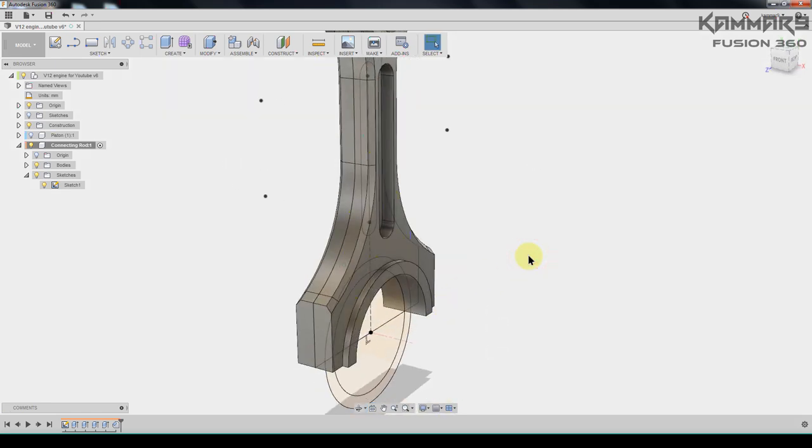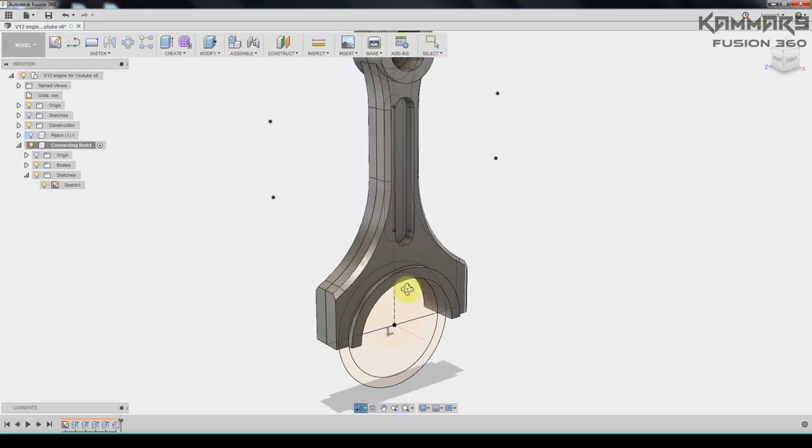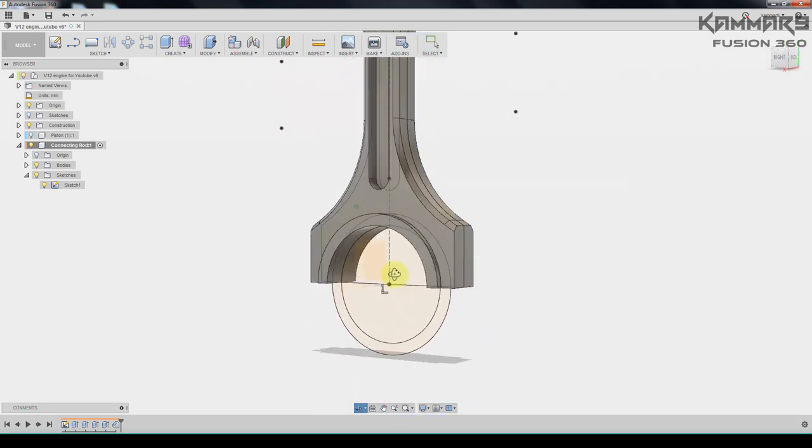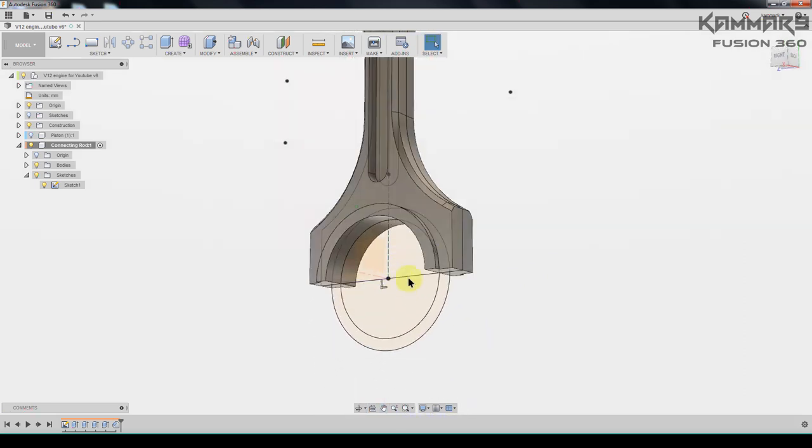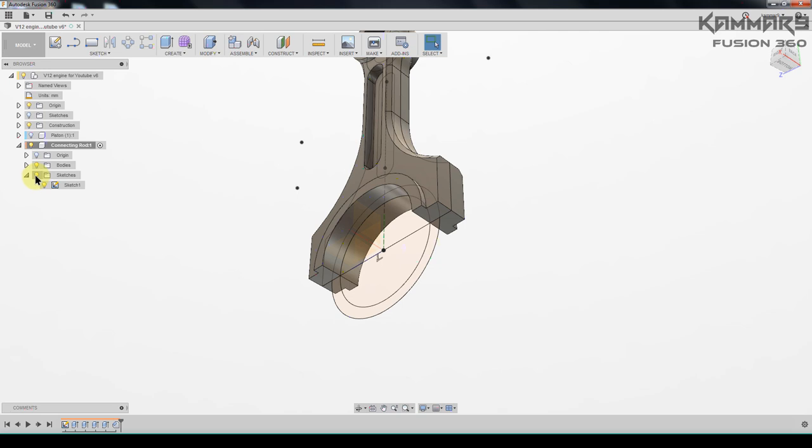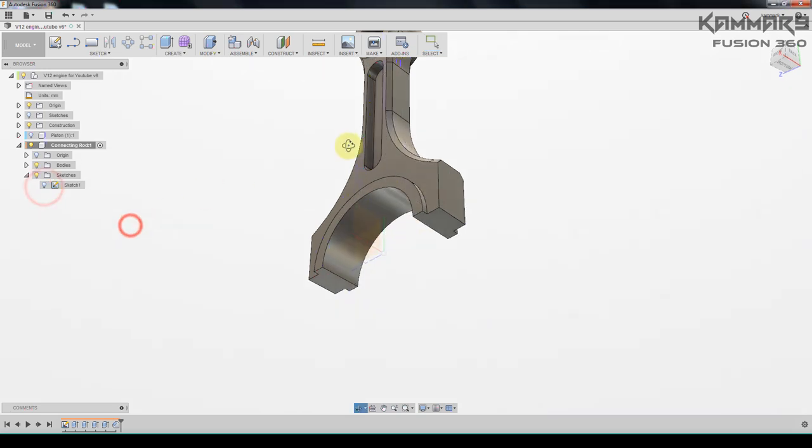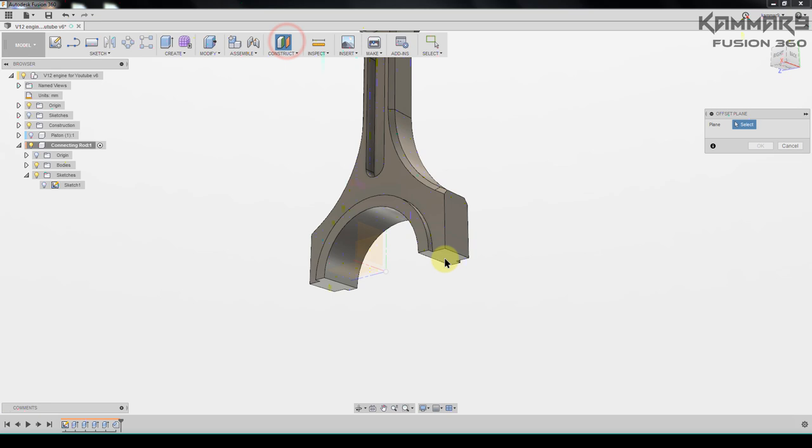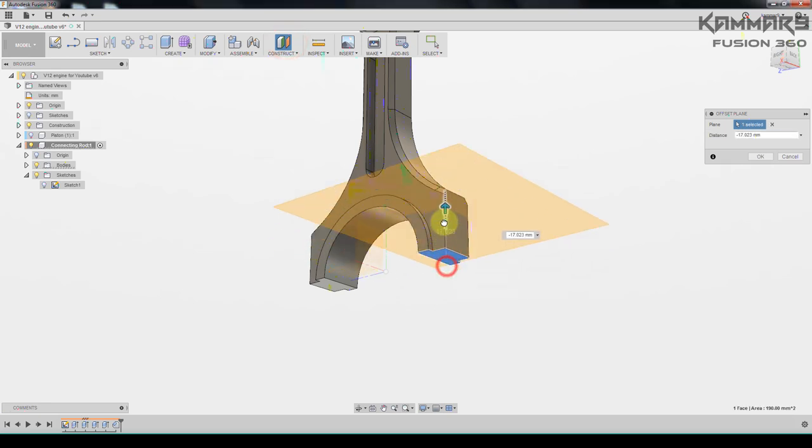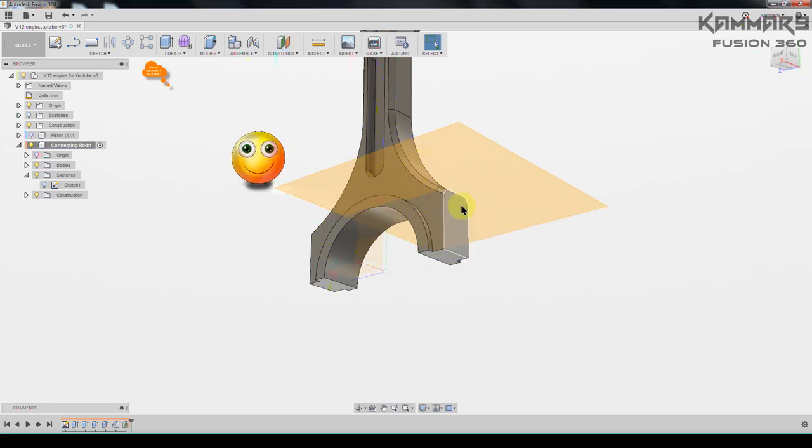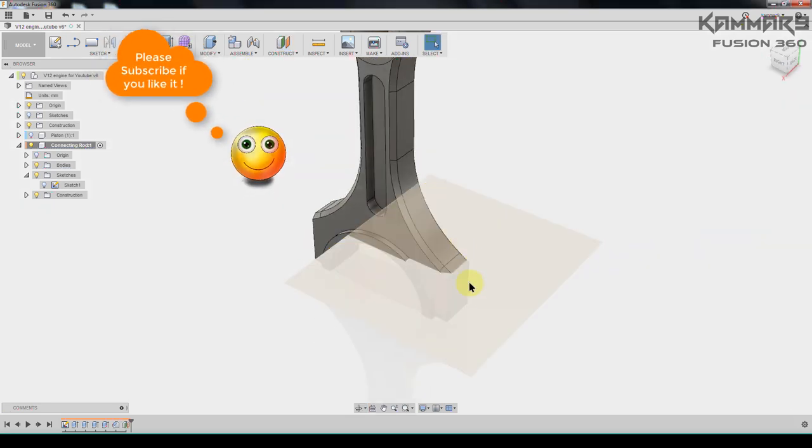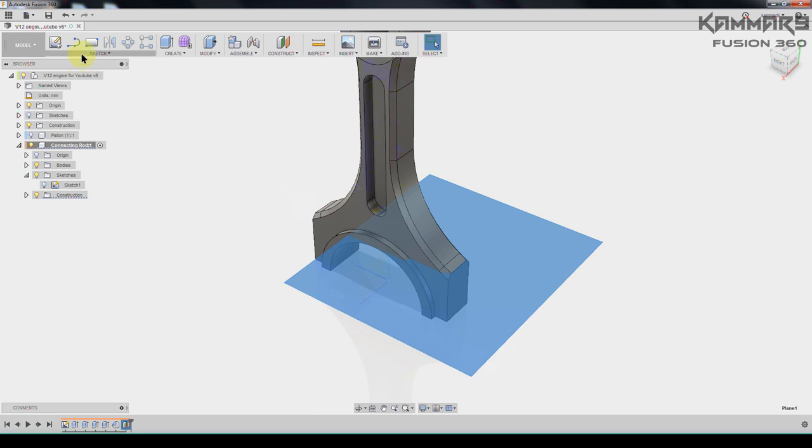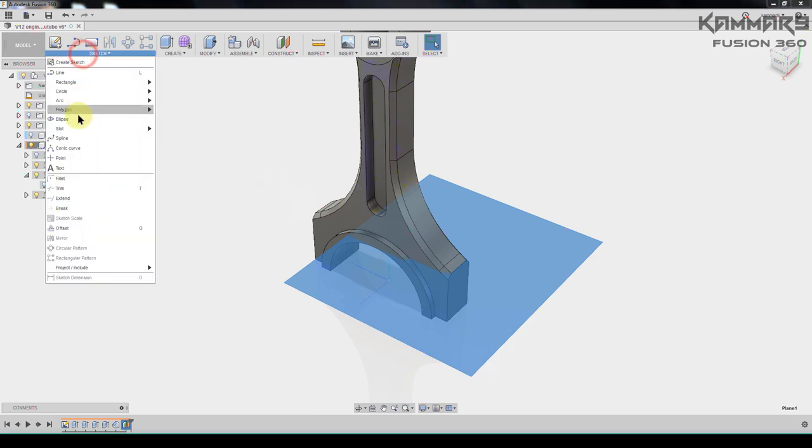The next step I will create, I will create a plan for this one. I will hide the sketches, don't need it. I will create an offset plan from this one, I will put minus 25. I will select it, go to sketch, I will add points.